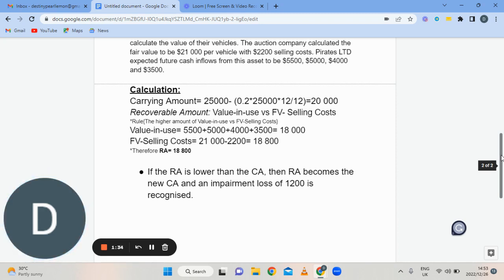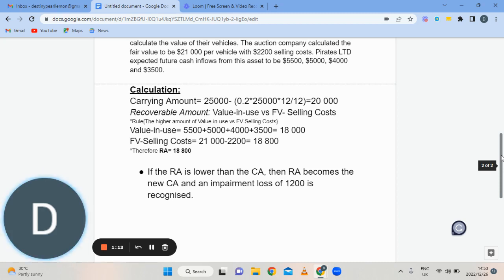Therefore, since $18,800 is higher, that is going to be our recoverable amount. If the carrying amount is above the recoverable amount, then we have to recognize an impairment loss — which is the case here. Your $20,000 minus your $18,800 gives you $1,200, which will be recognized as your impairment loss.